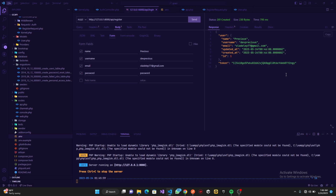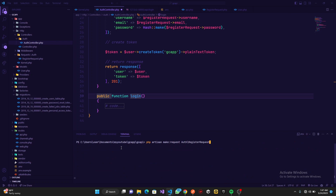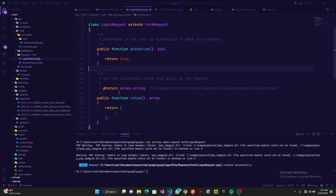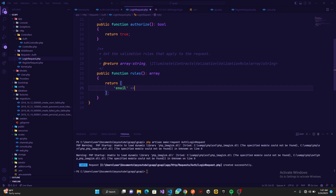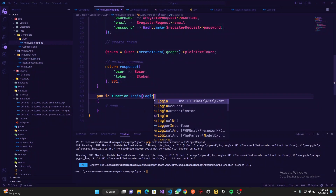Now that the register part is done, let's work on the login. We add a login function in the auth controller. We close the server and run php artisan make:request auth/LoginRequest. We set authorize to return true. The login request only needs email — required and valid email — and password, which is required with a minimum of six characters.